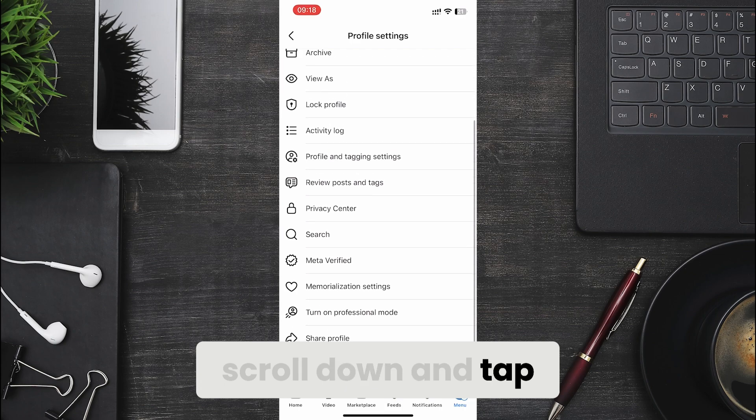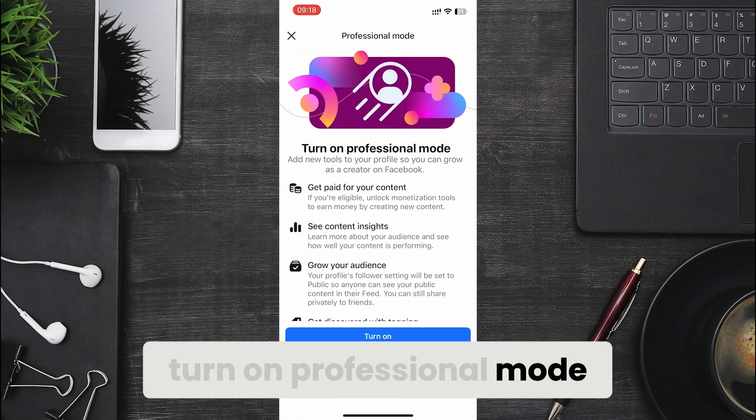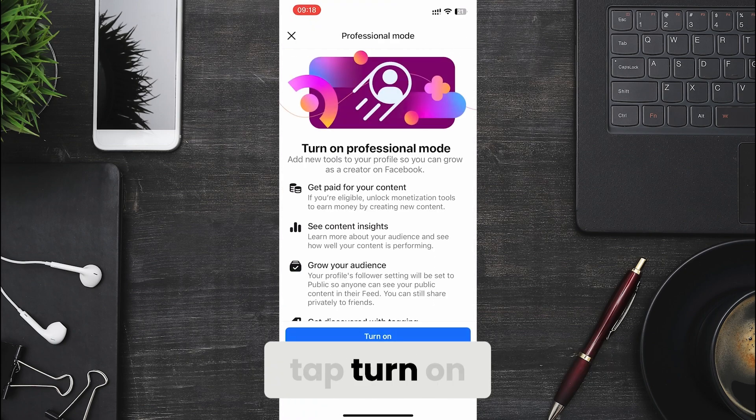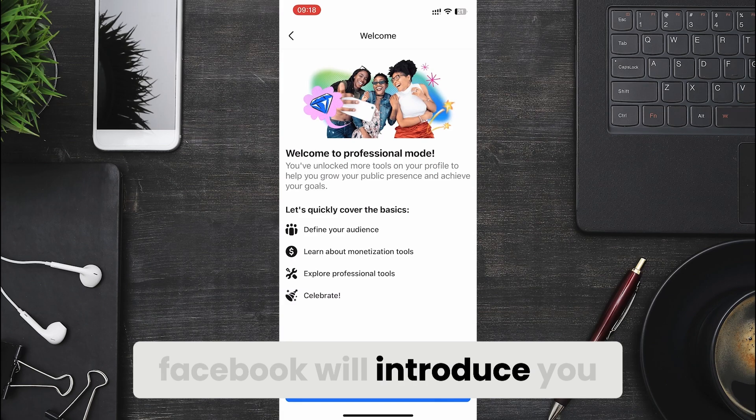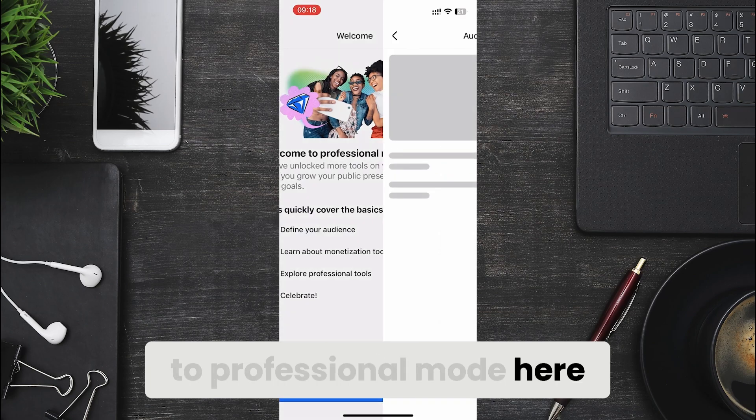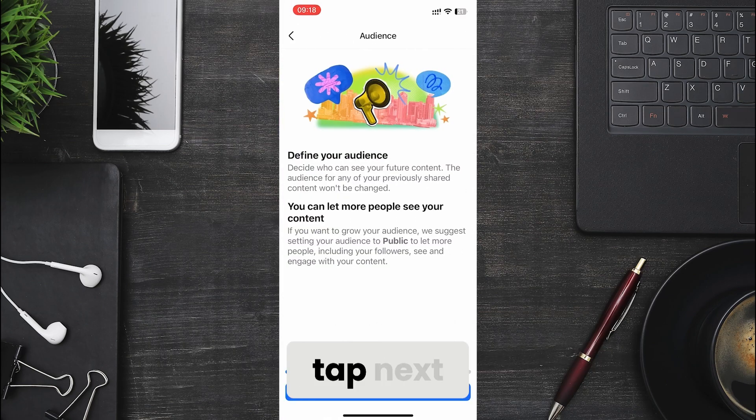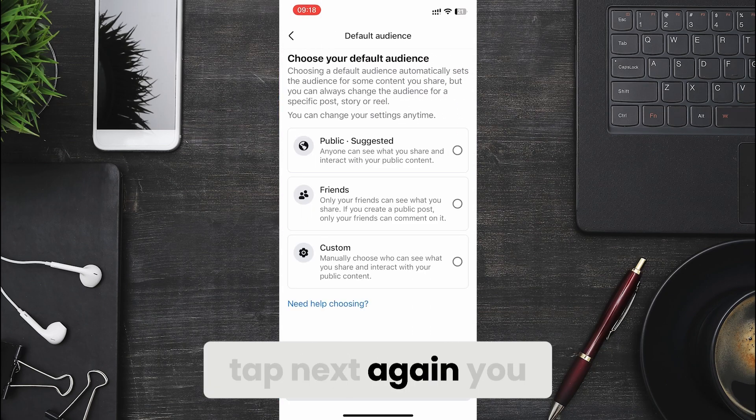Scroll down and tap turn on professional mode. Tap turn on. Facebook will introduce you to professional mode here. Tap next. Tap next again.